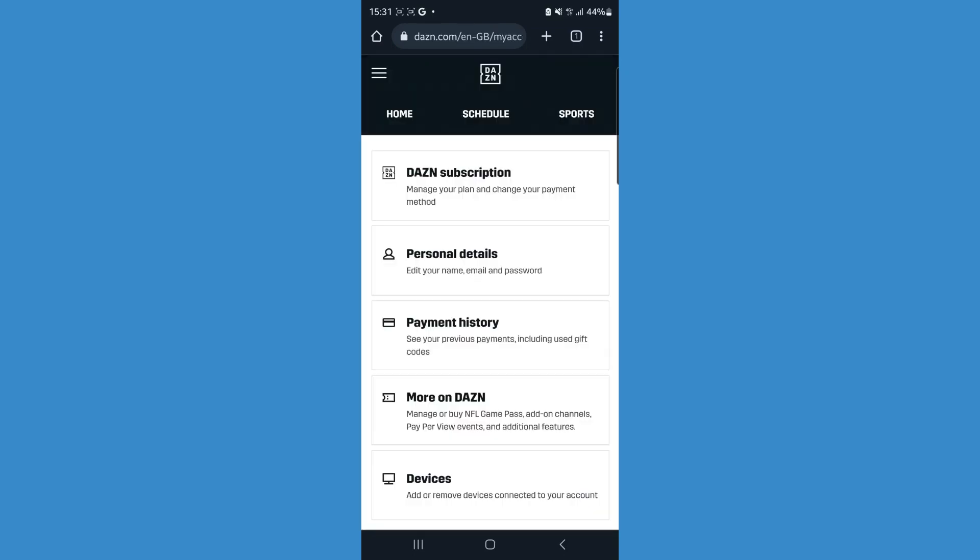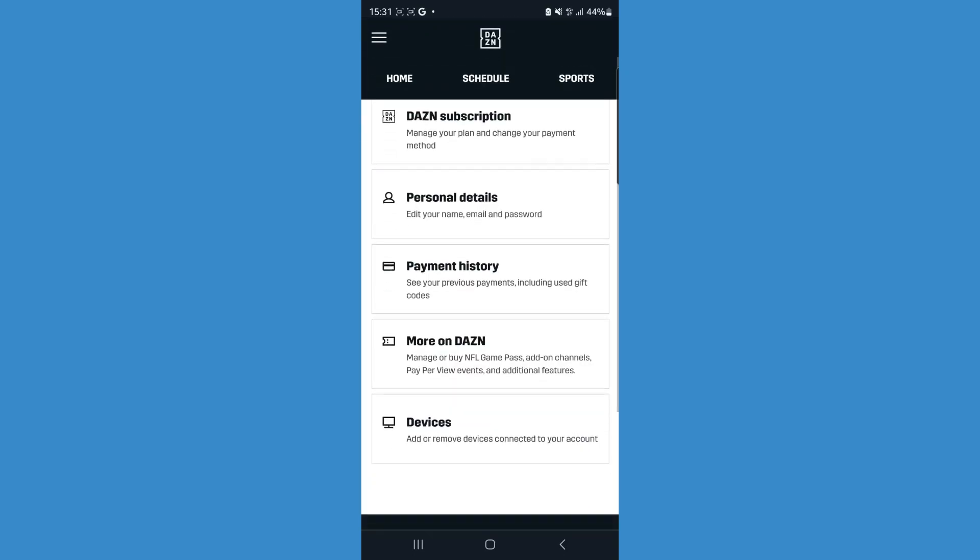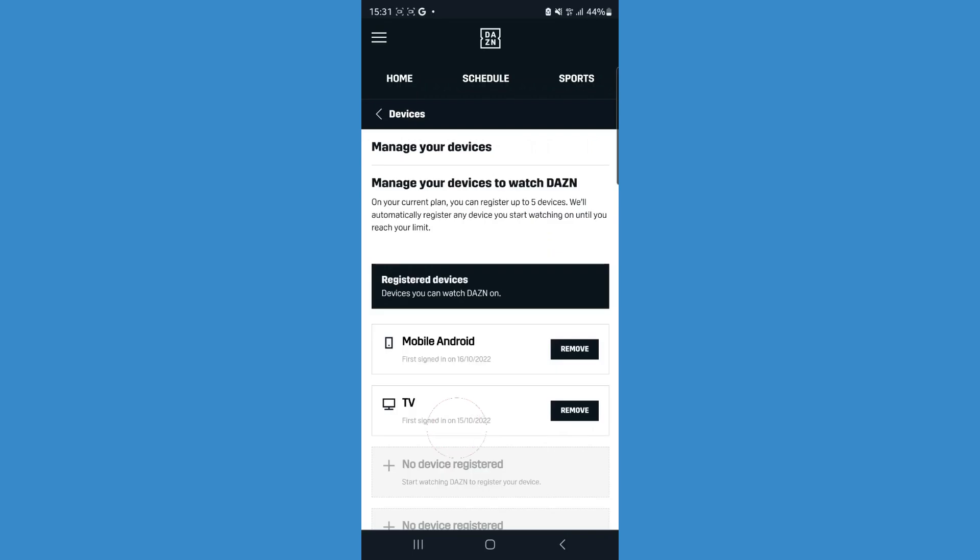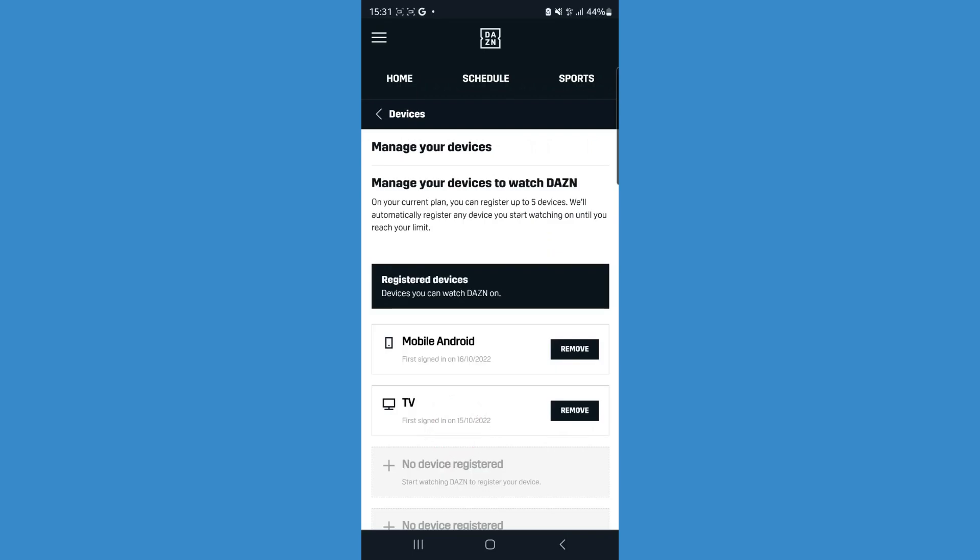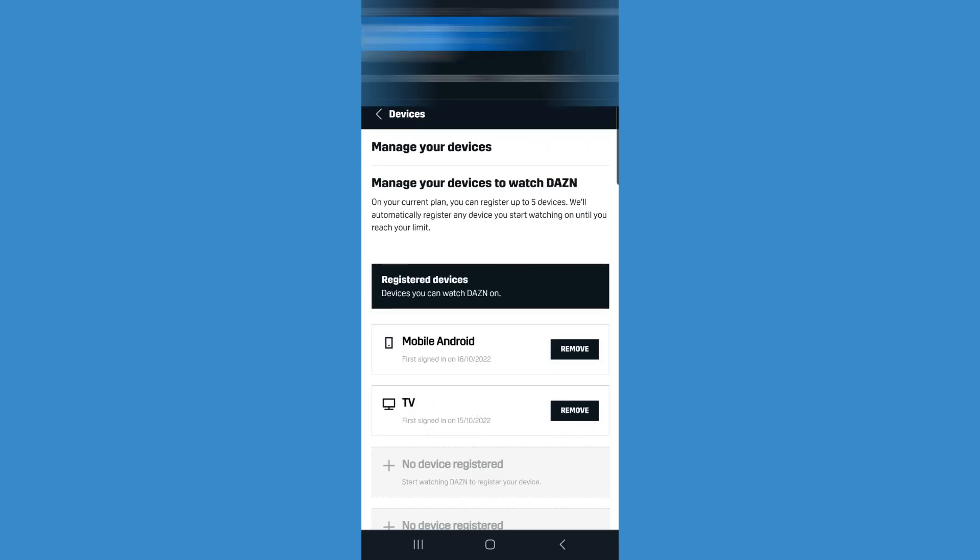Once you do that, you'll be brought to this page where you can scroll down and click on Devices. You will see all of the devices that are connected to your DAZN account.